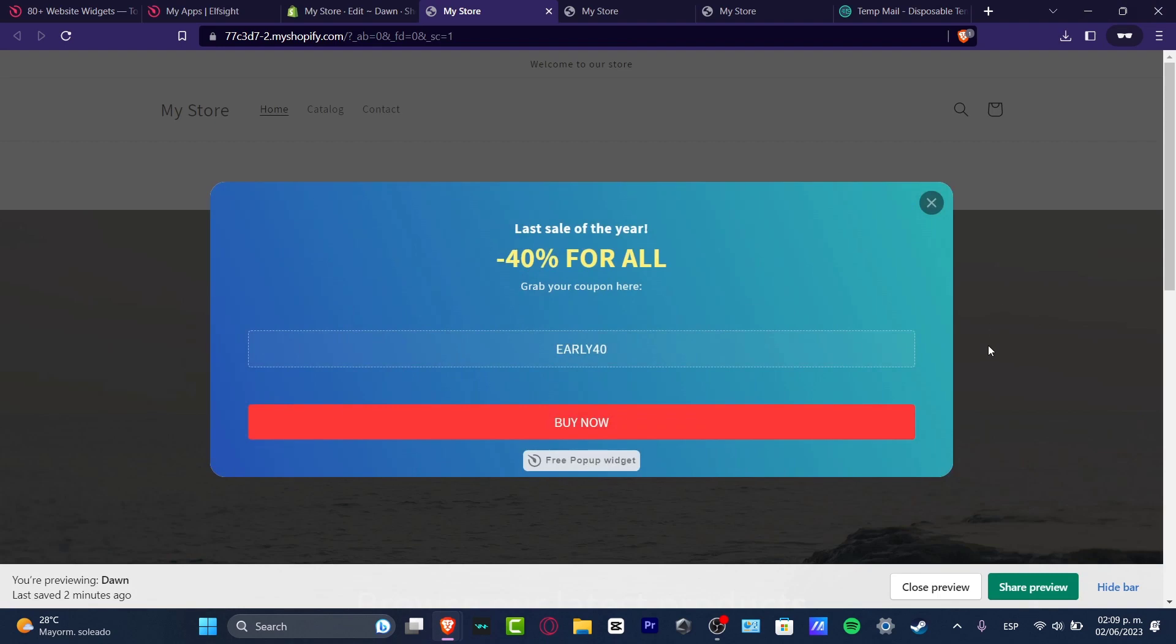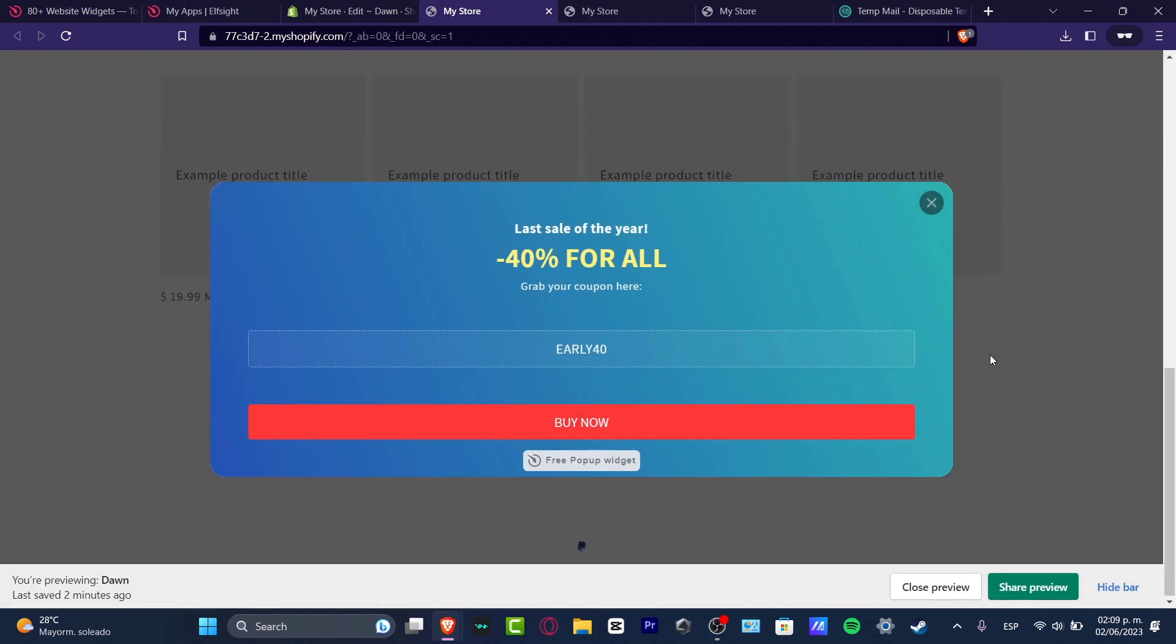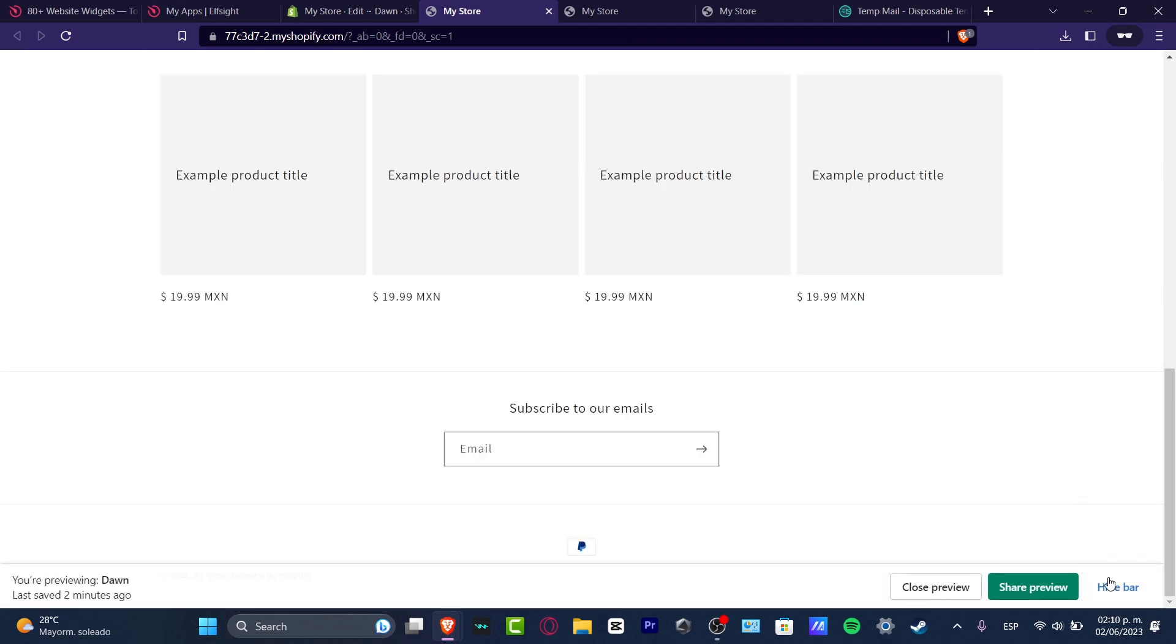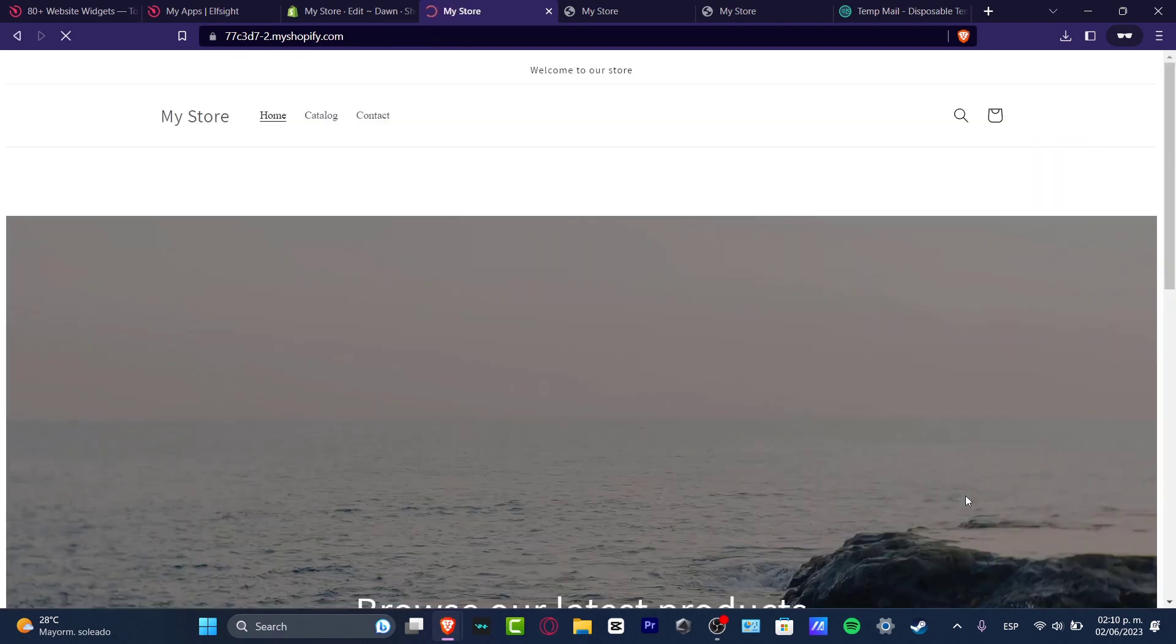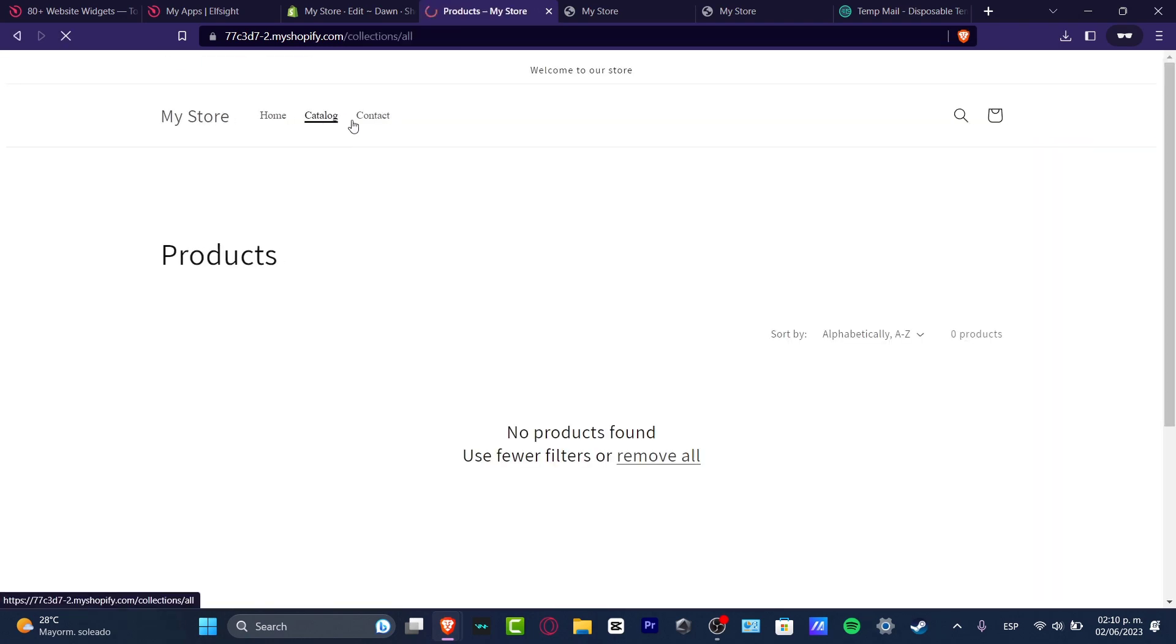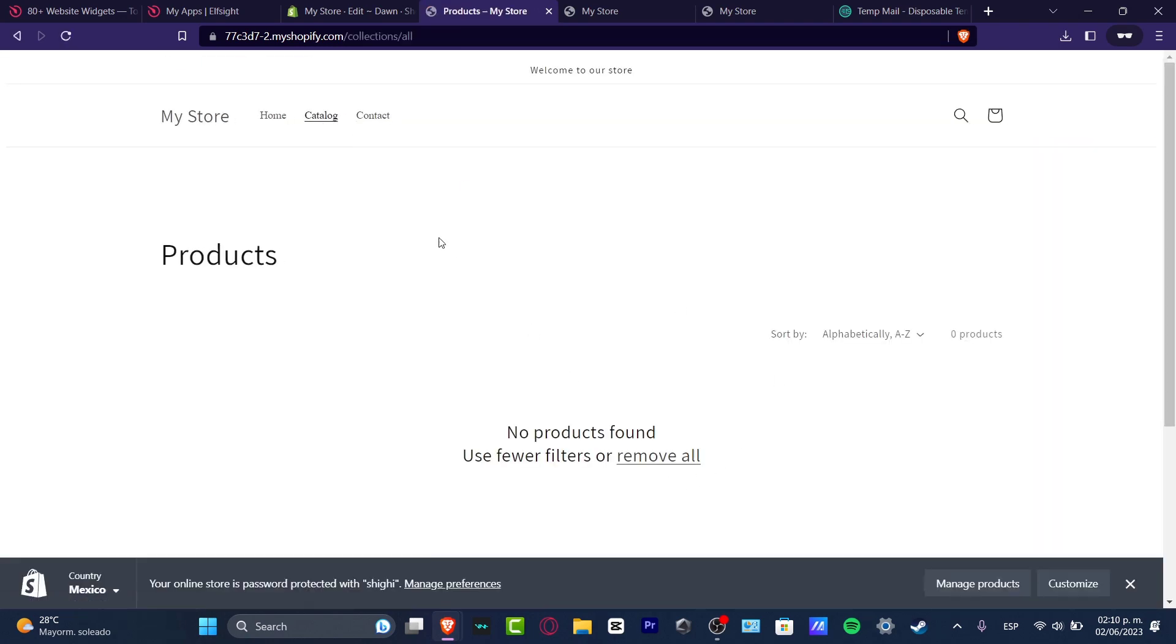So as you can see, it was really easy. It's not that hard to add HTML codes into your actual store and it's actually working. So with that being said, guys, we have now reached the very end of the video.